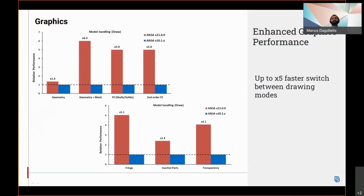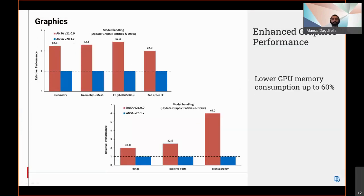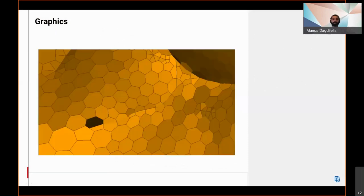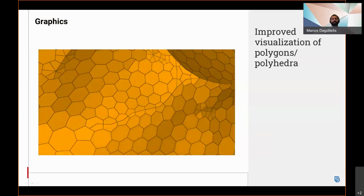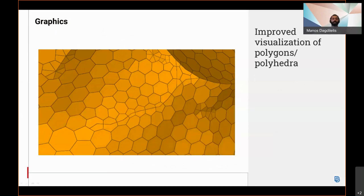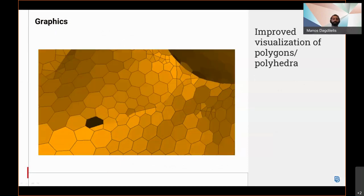As a result, user performance has been significantly promoted, up to five times faster in terms of shift between drawing modes, while memory consumption has been reduced by 60 percent. Improved and more realistic transparency with better depth perspective has also been ensured, as well as improved visualization of polygons and polyhedra.